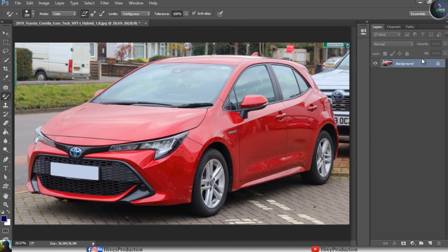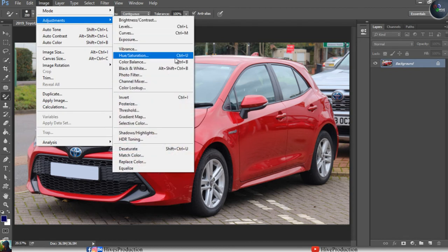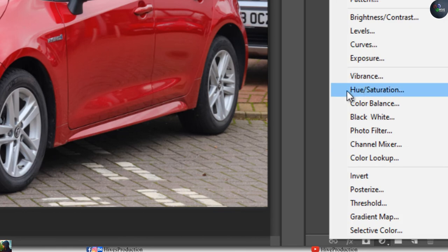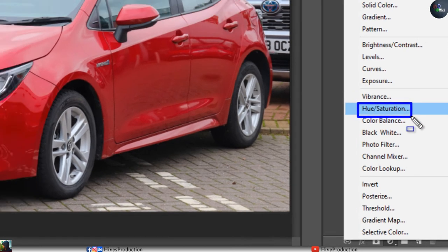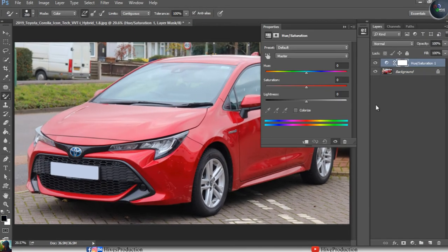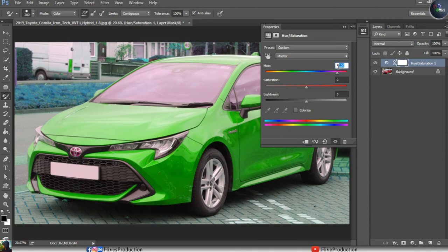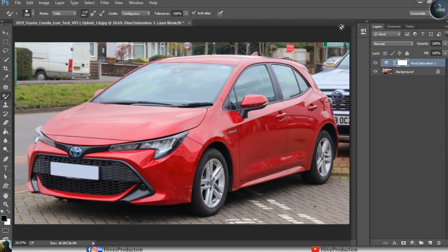To target just the car, I will use Hue/Saturation as an adjustment layer by clicking it from the Adjustments panel. The same panel appears, but now I need to identify the color of the individual object. The color of this car is red, so I will double-click the adjustment layer and look at the options.